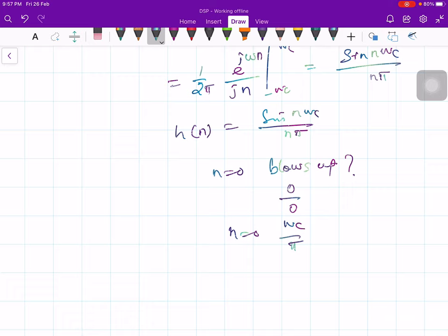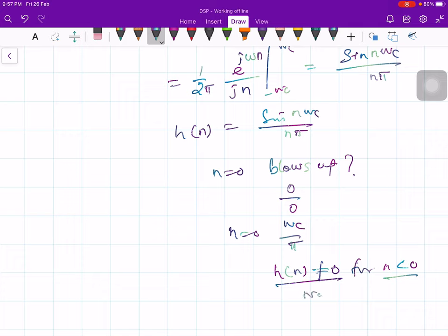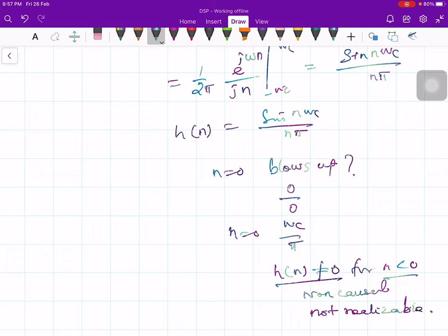This h(n) is not equal to 0 for n less than 0 — it exists for negative n. Therefore the system is non-causal, and if it is non-causal, the system is not realizable. Therefore the ideal low-pass filter is not realizable.